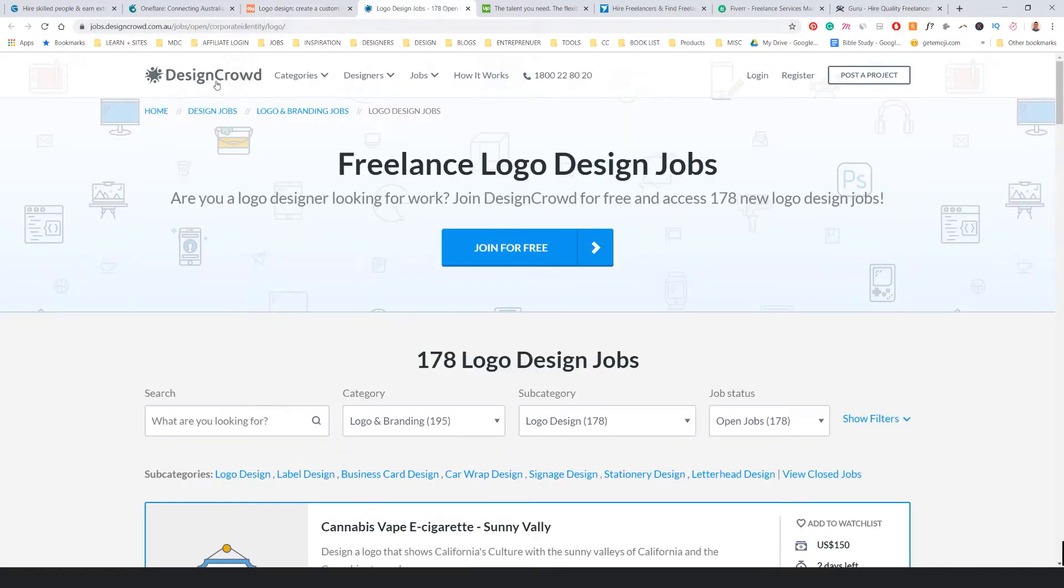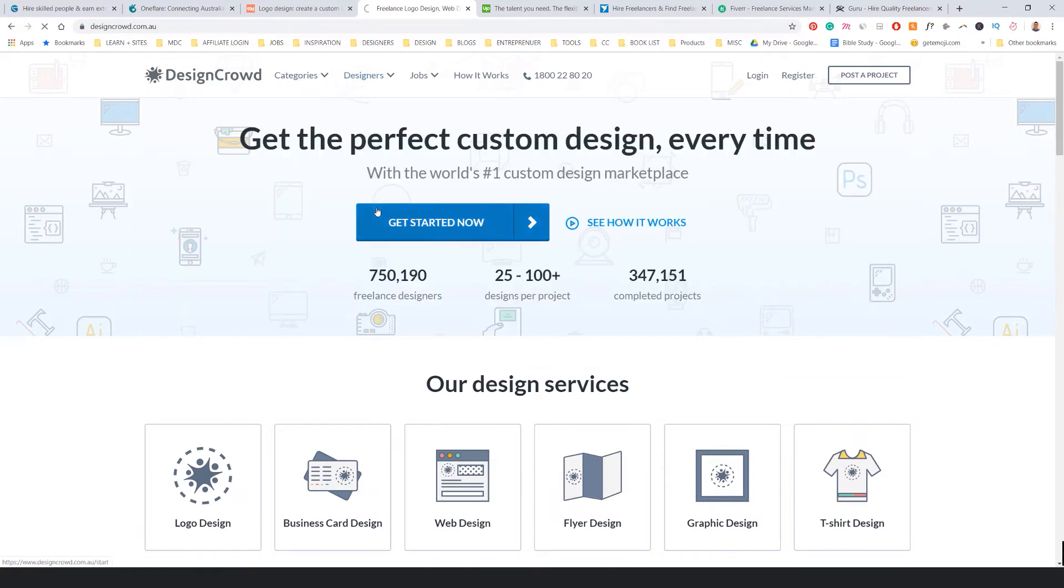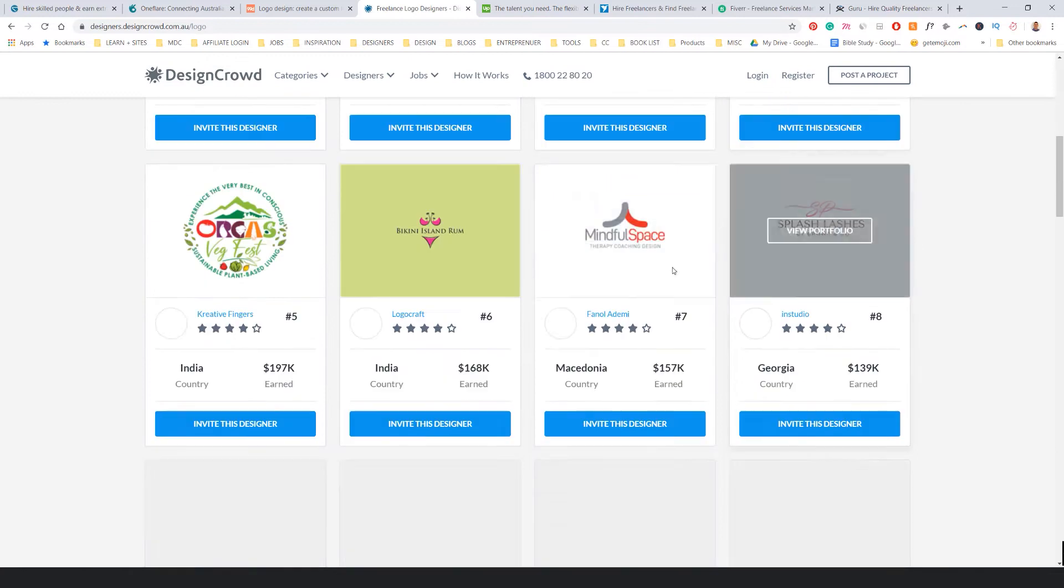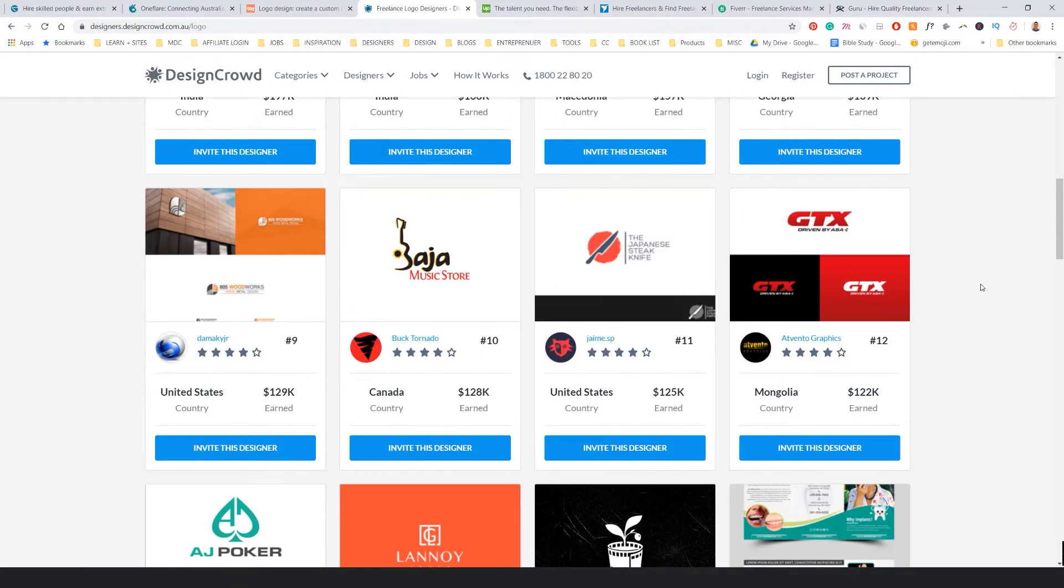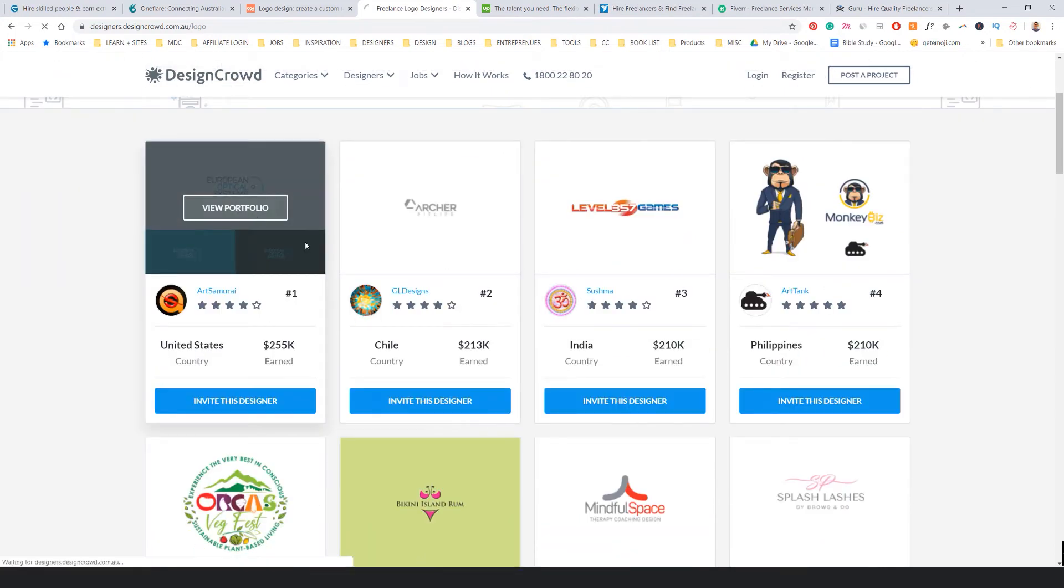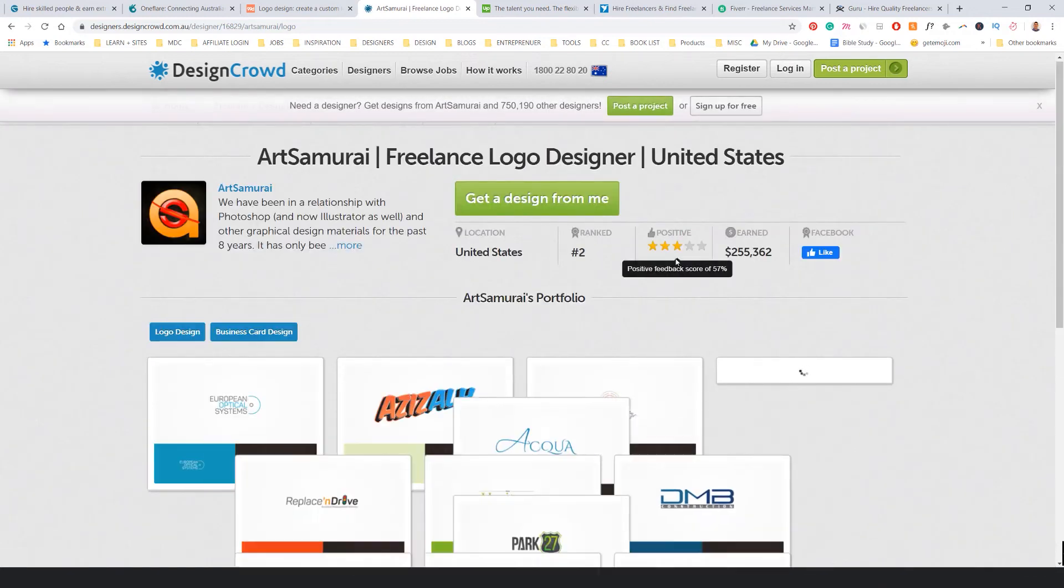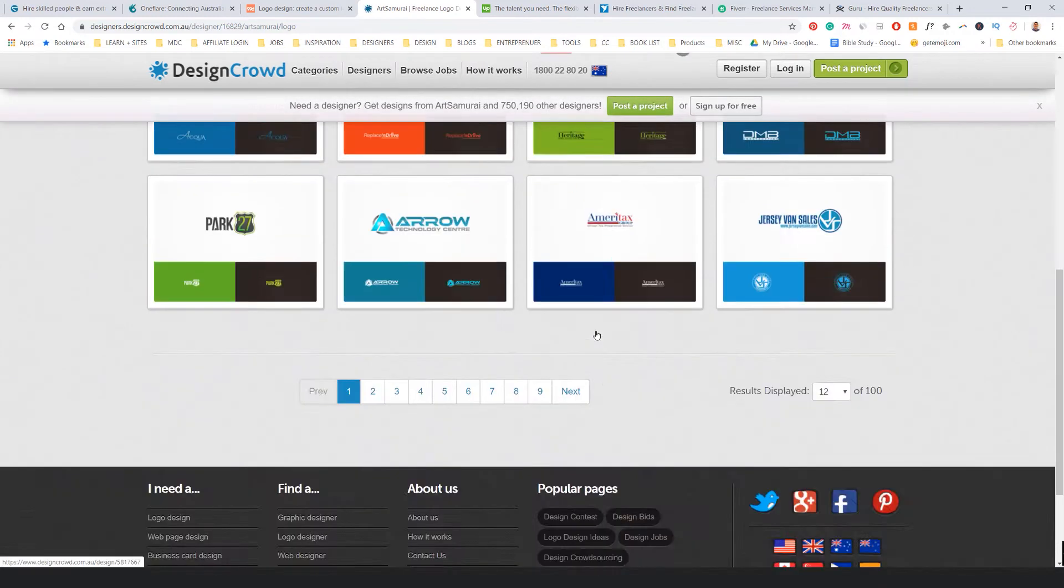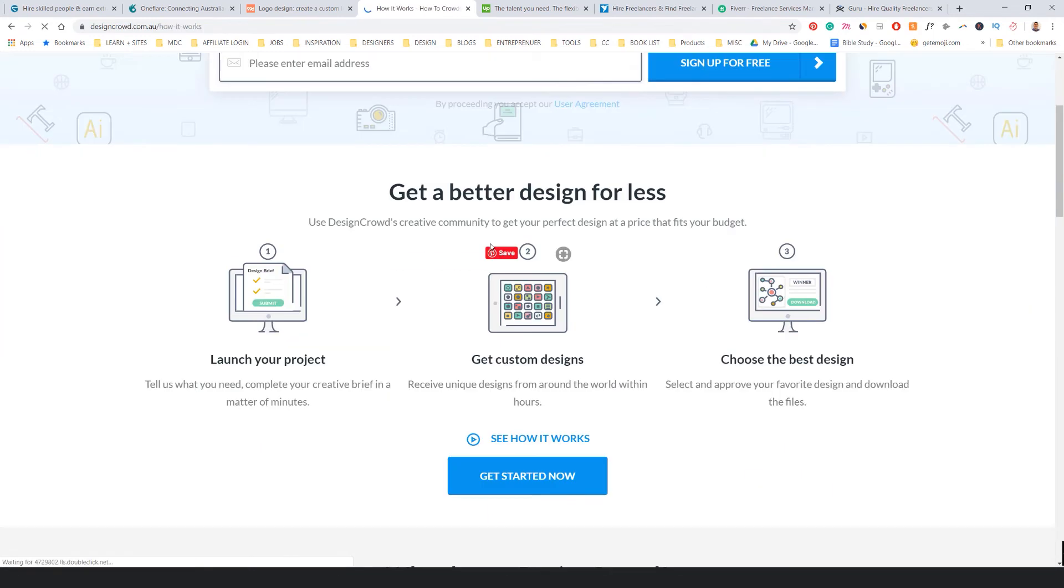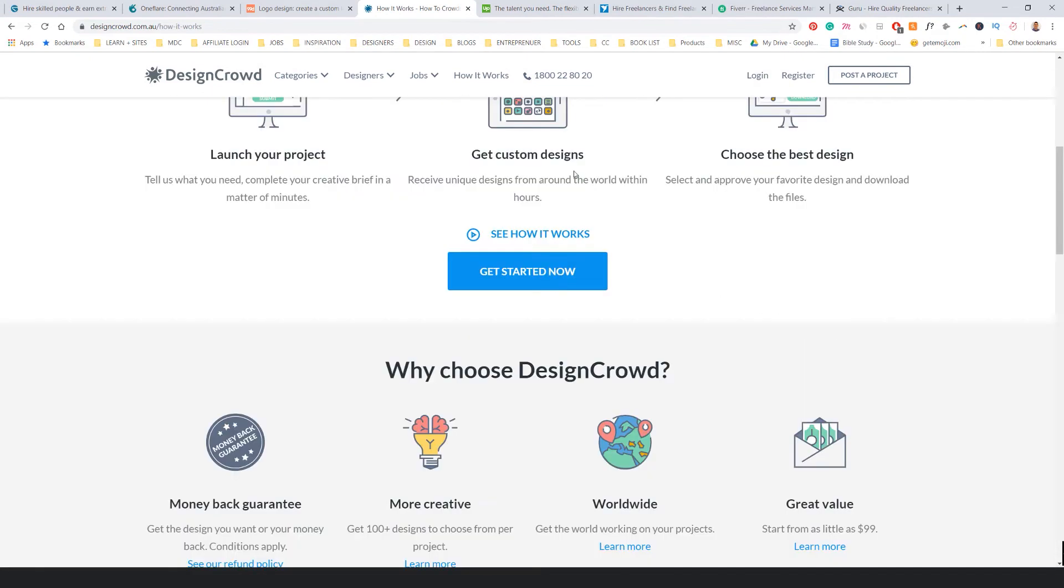There's another one called DesignCrowd.com.au. I think this is Australian-based as well. If you go through you can get all these different designers. It's actually global, I got heaps of designers from everywhere. So if I search logo design, click on that category, you can see some of the stuff here. I'm pretty sure this is contest-based as well. You can see people's profiles, there's reviews, there's money earned and all that stuff. You can also see how it works. Launch project designs, and yeah, you can take a look at it. That's another site.